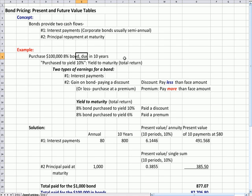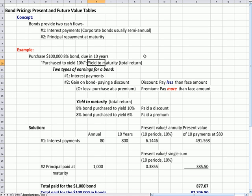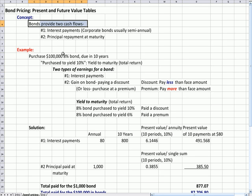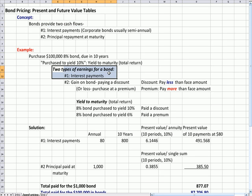Now there's some phrasing here that can cause confusion. In the question a student sent me, the question said 'purchased to yield.' It also may say 'priced to yield,' and when you see that term, in this case it's purchased to yield 10%, what the question is referring to is yield to maturity, and another way of saying it that I use is total return.